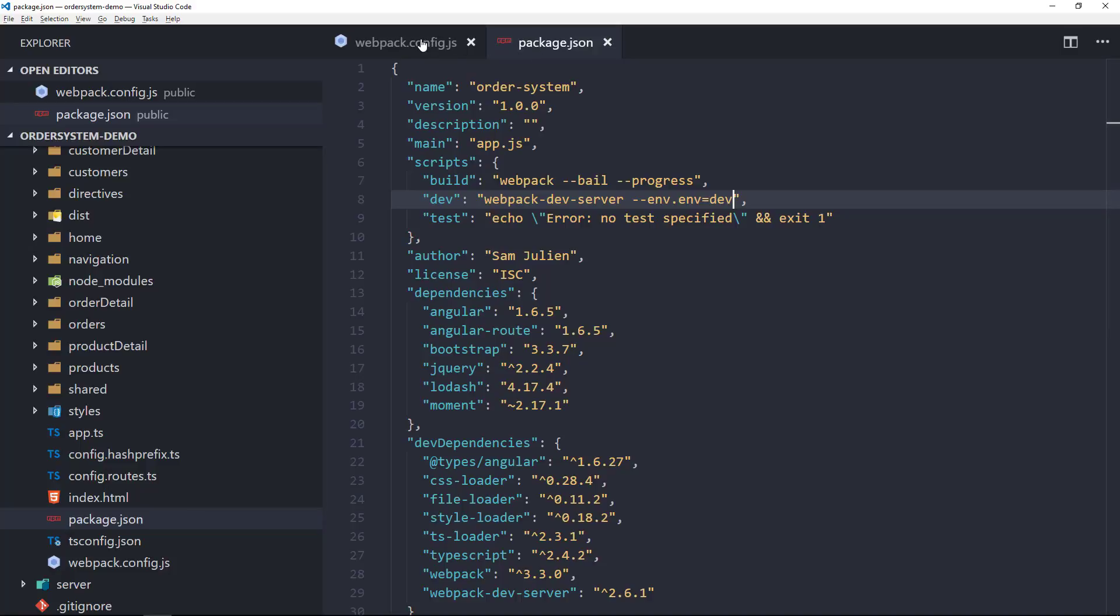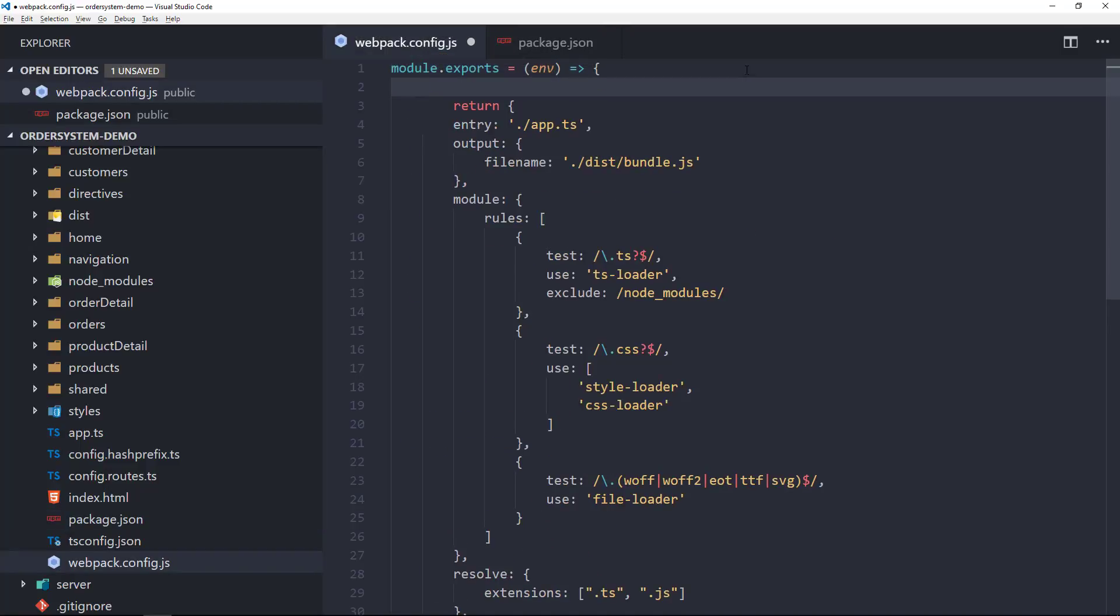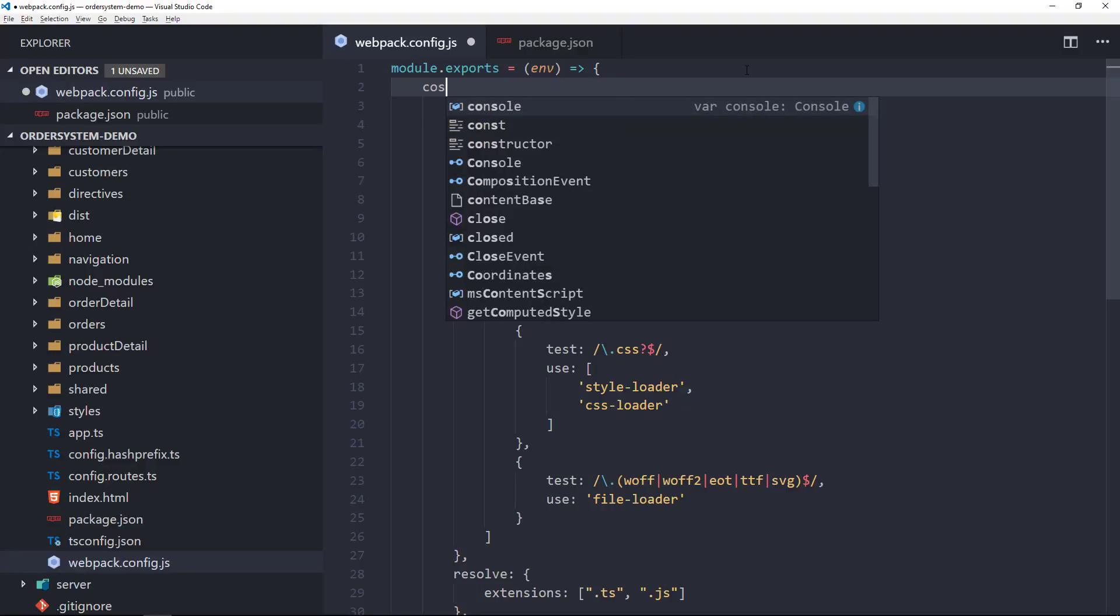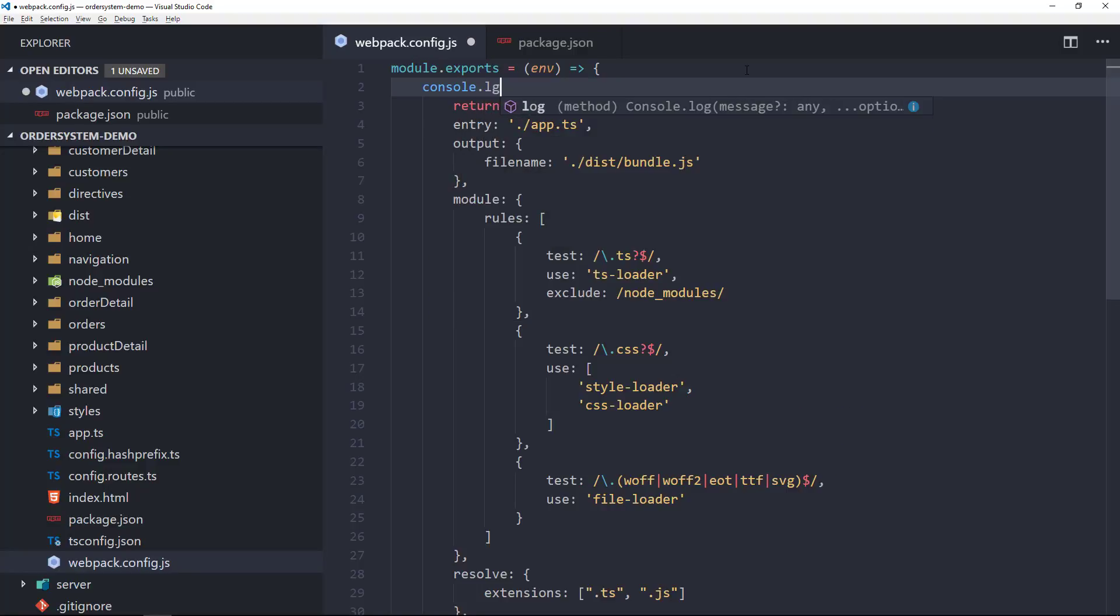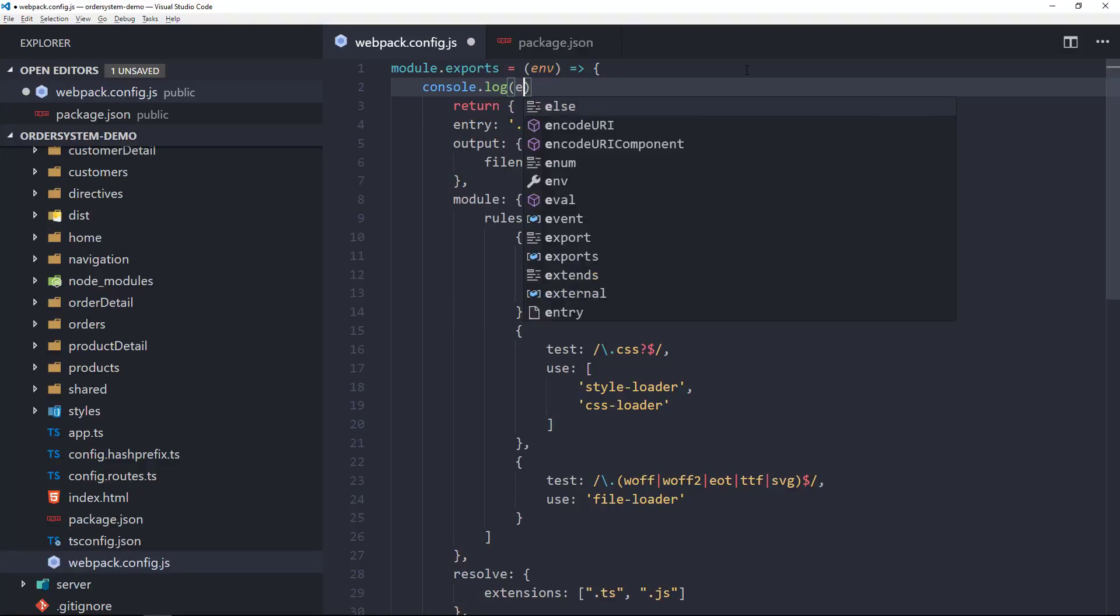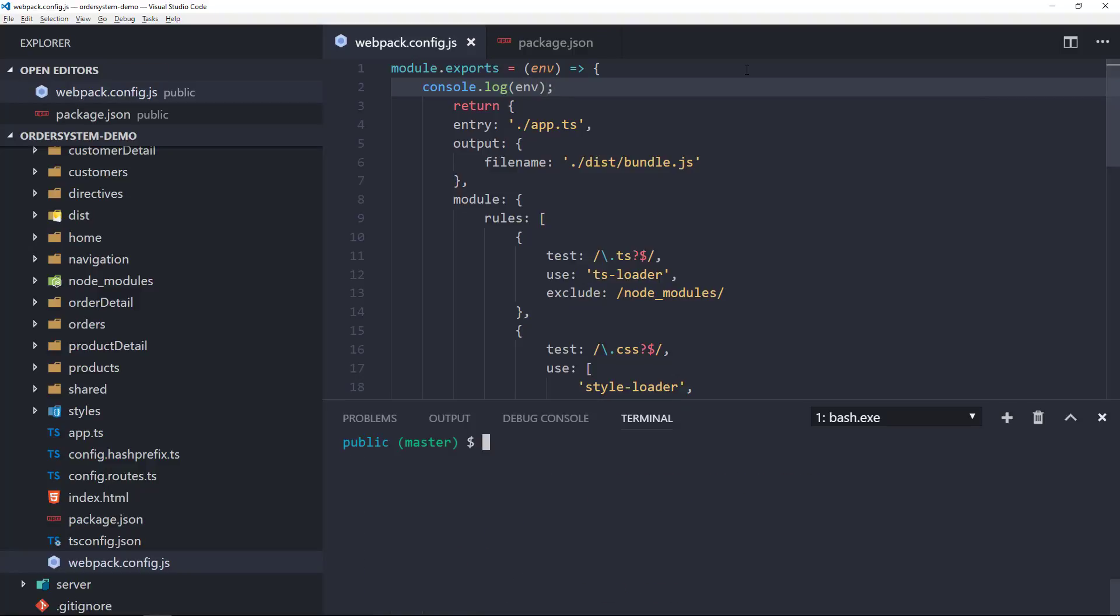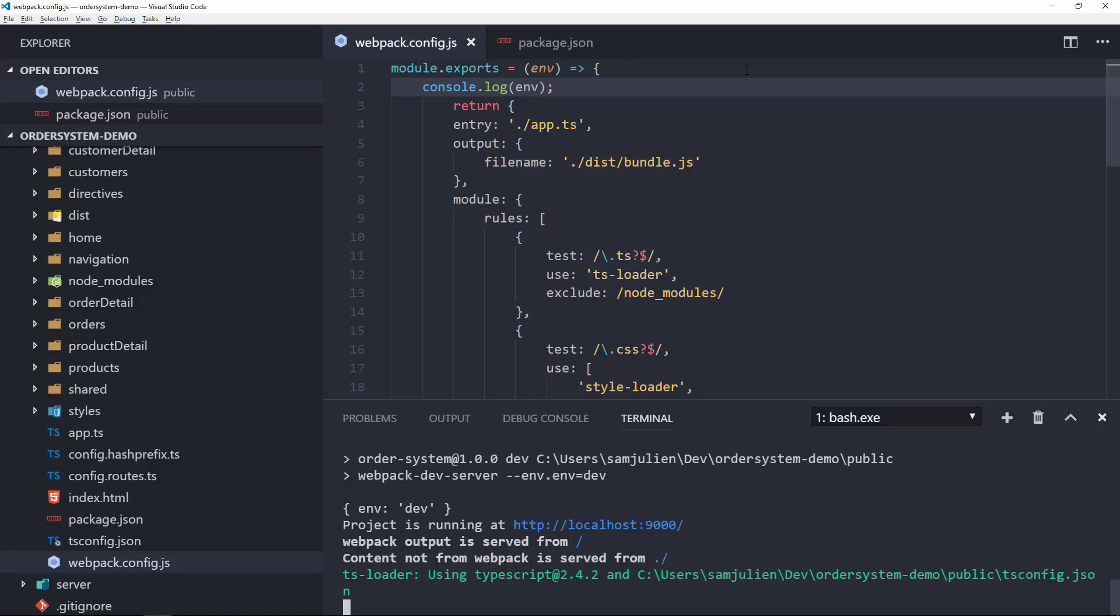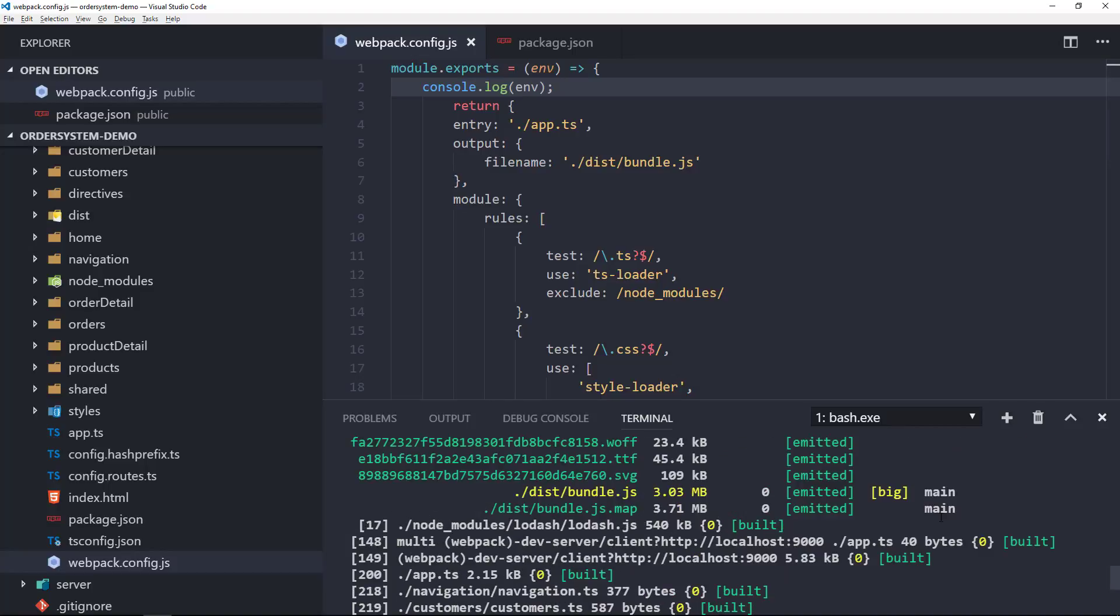I can console.log this env object so that you can see the connection between the npm script and the webpack config. Let me run the npm run dev command and you can actually see this in action. Just after the beginning of the console, you can actually see the object there with the env property set to dev. Let me scroll back up since it whizzed by pretty quickly.